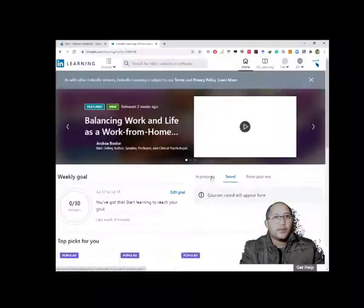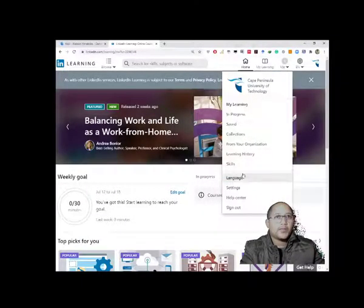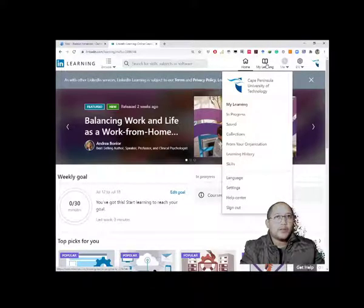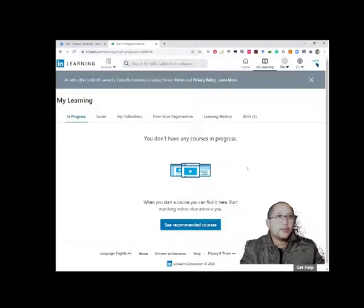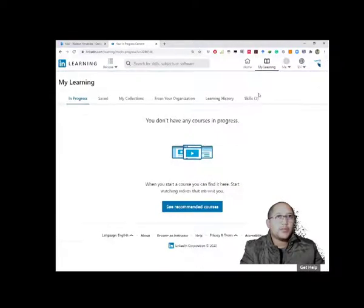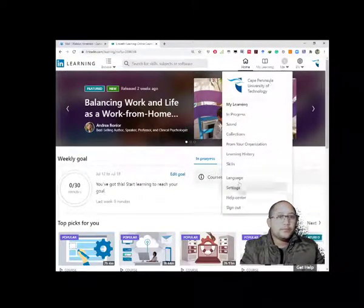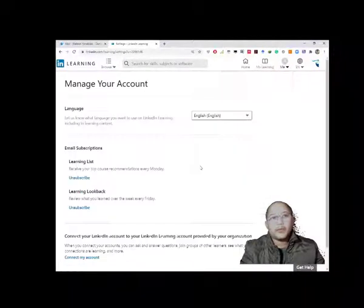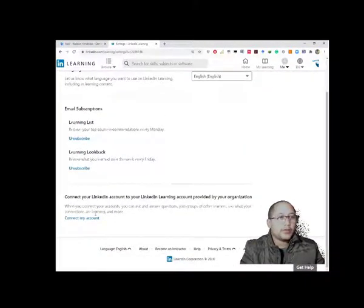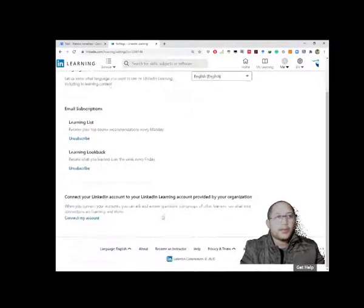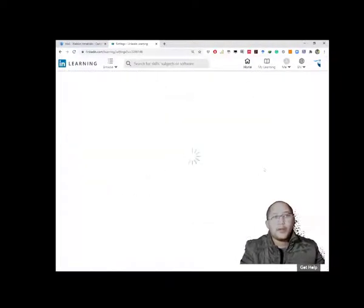This is how you set up LinkedIn Learning without a LinkedIn profile. As you can see, the student is connected with no need for a LinkedIn profile, and under 'My Learning' it will show the student's progress. You don't need a LinkedIn account to use LinkedIn Learning. Later, in settings, you can always add and connect a LinkedIn account if you choose. For now, it's about learning the content — that's the procedure to get it up and running. Thank you.